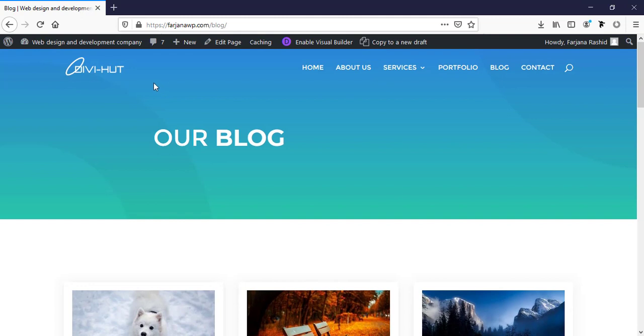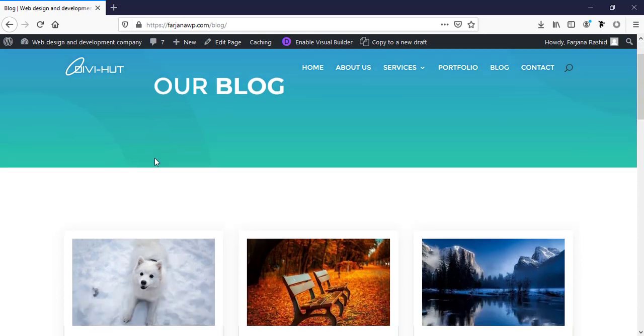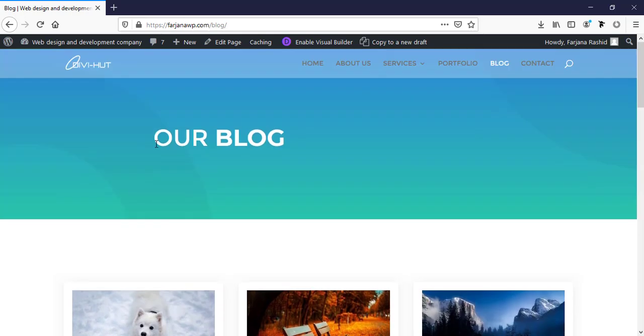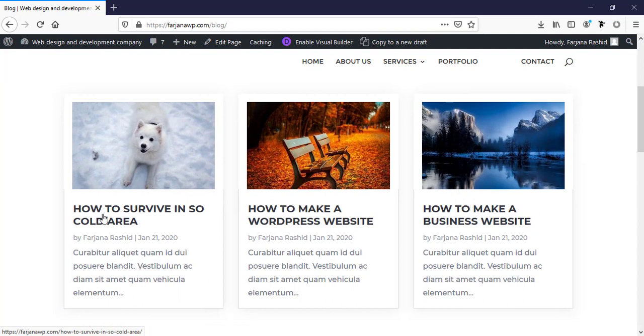Here I used transparent header and menu text color to white. And under this, I have added a top header area. It's looking good here. Now, when I click any post,